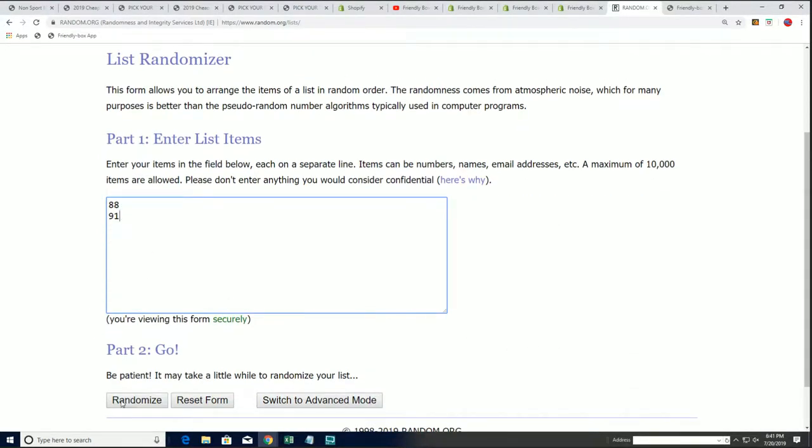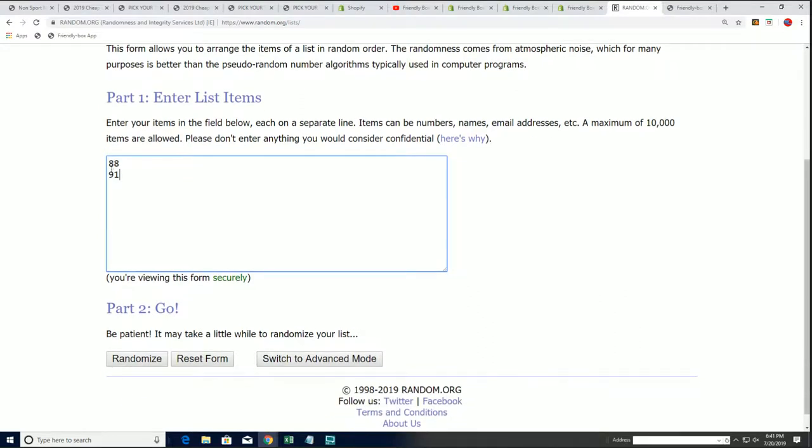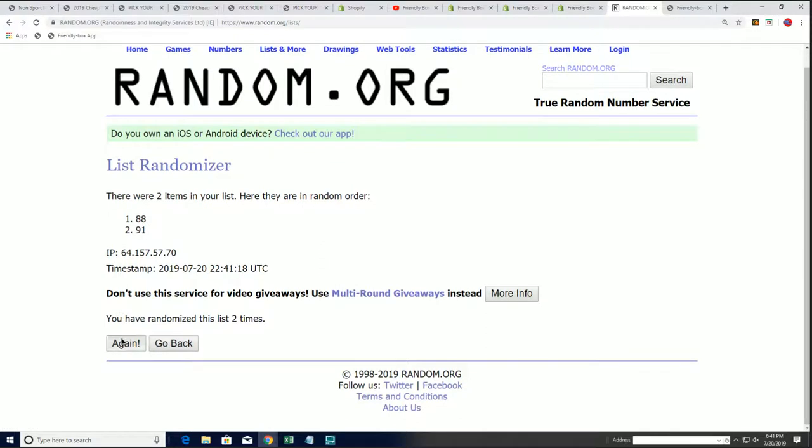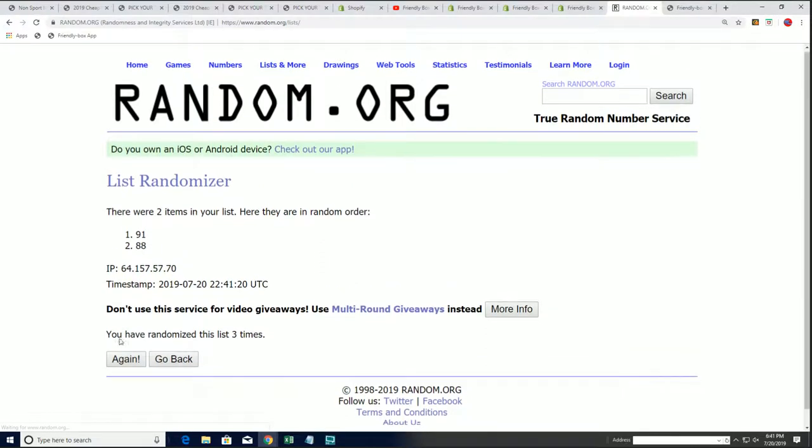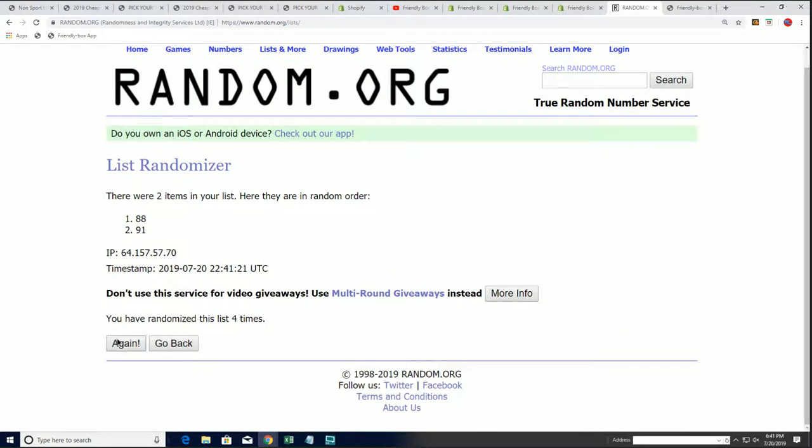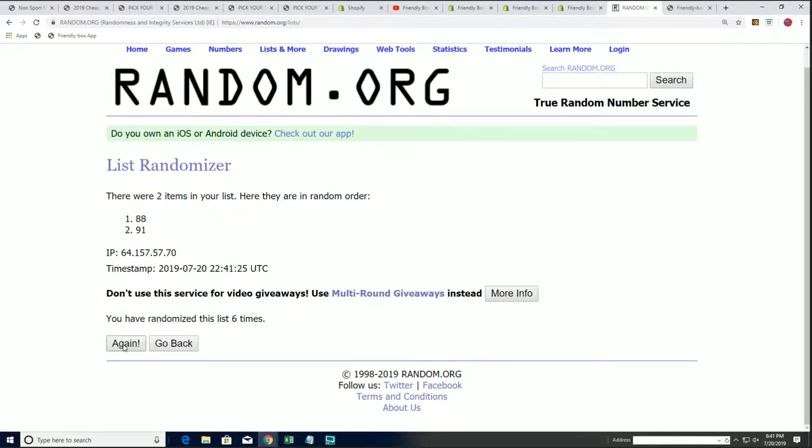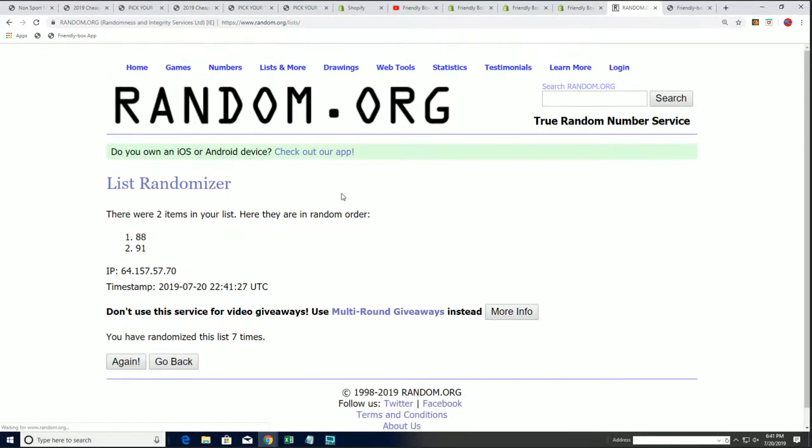And so let's see what this is holding here. Seven times through, we'll randomly select which box we open. 91 or 88. Lucky number 7. 88 it is.